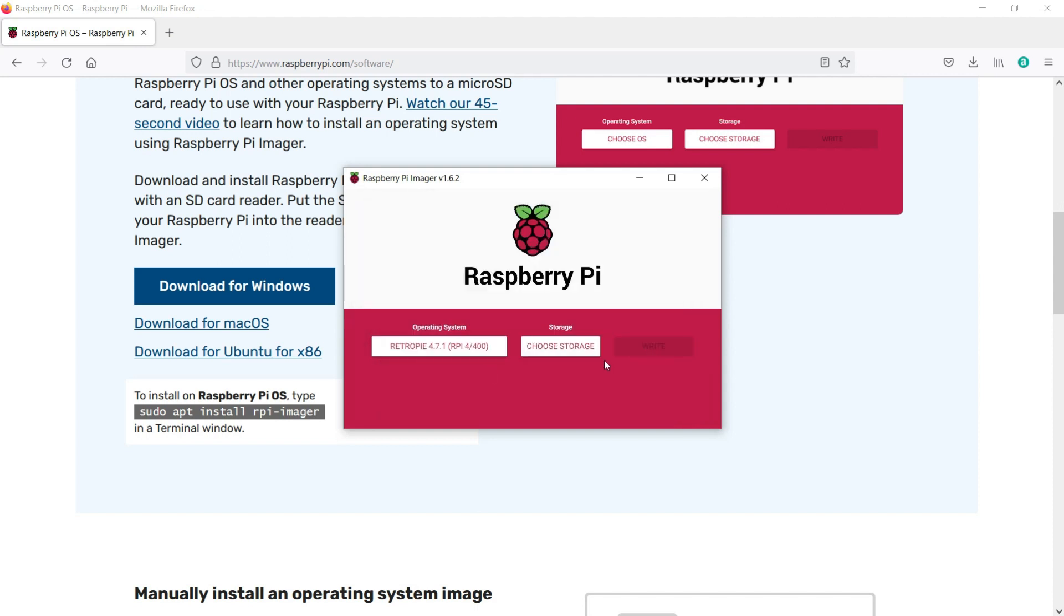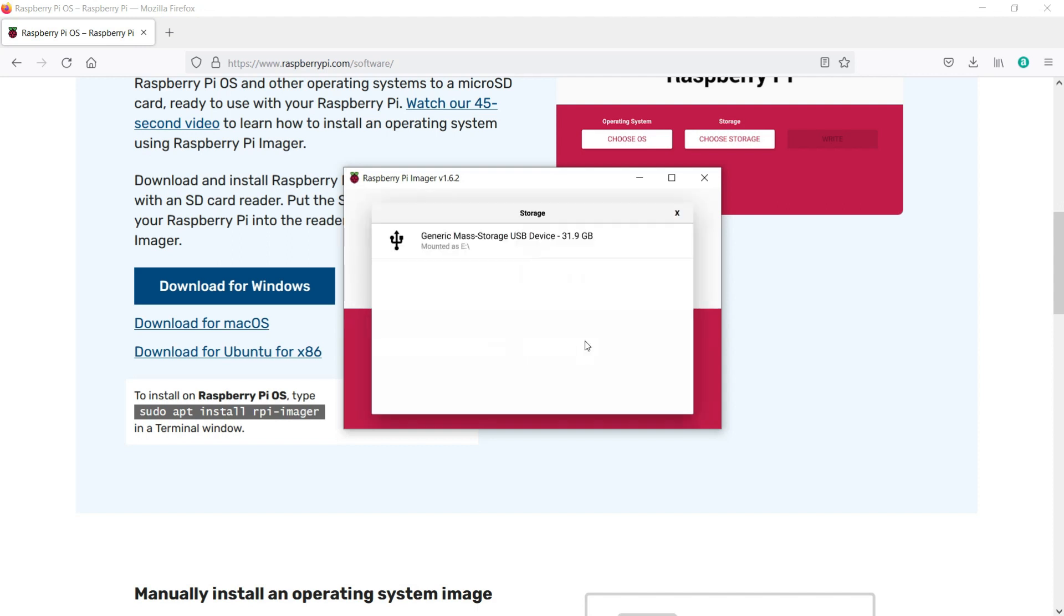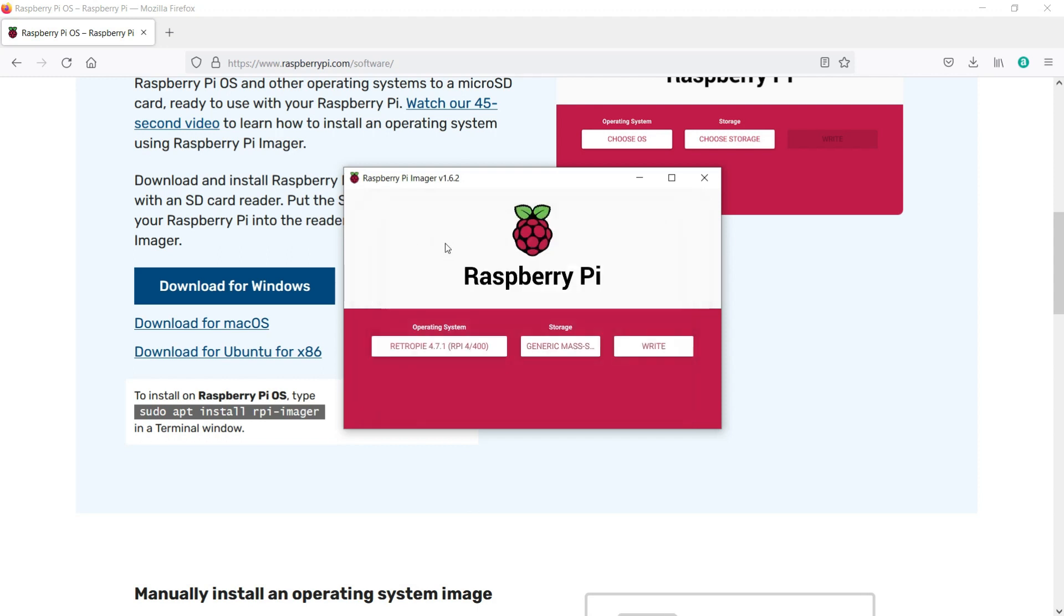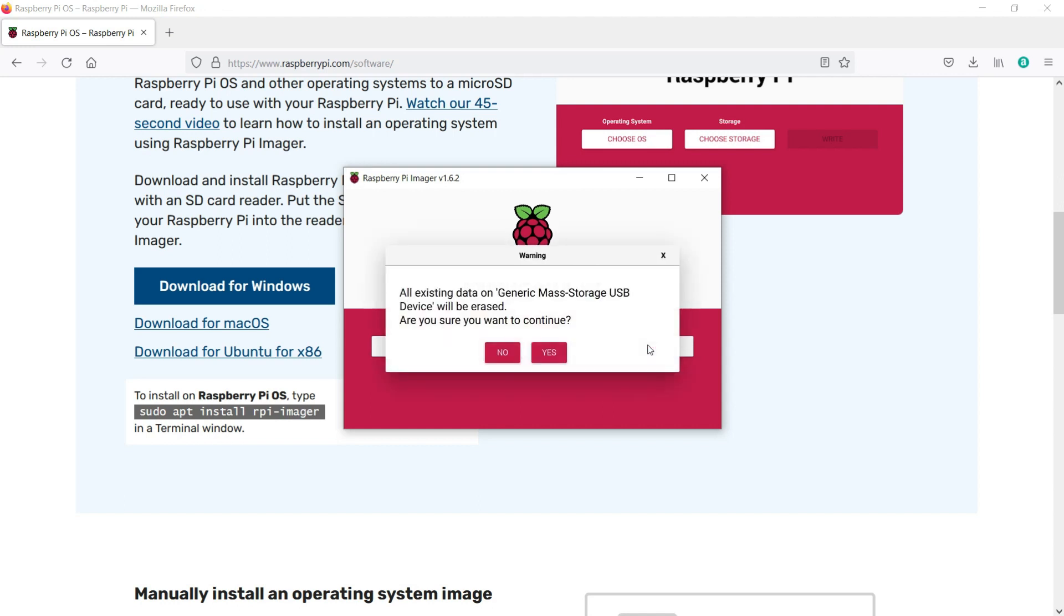Next, you'll want to choose the storage device. Make sure you select the right one, as it's going to erase everything on it. Finally, click Write, and yes when prompted to overwrite your card.